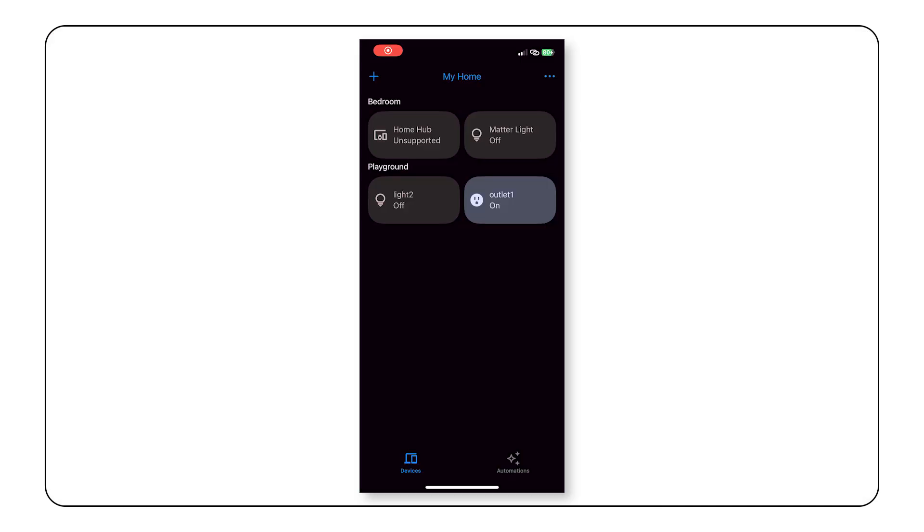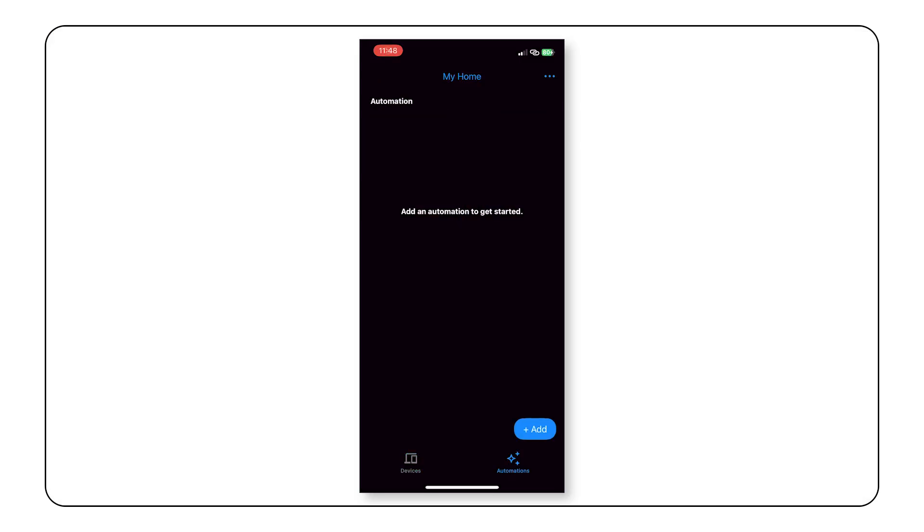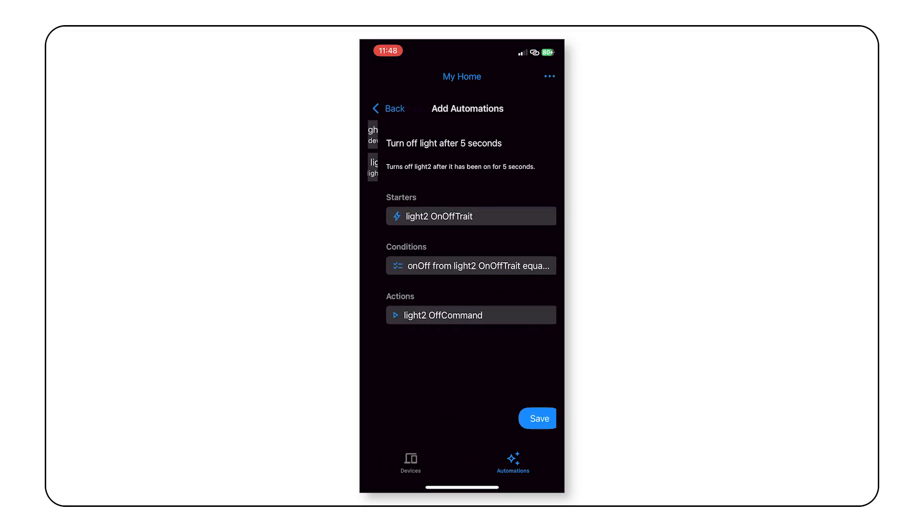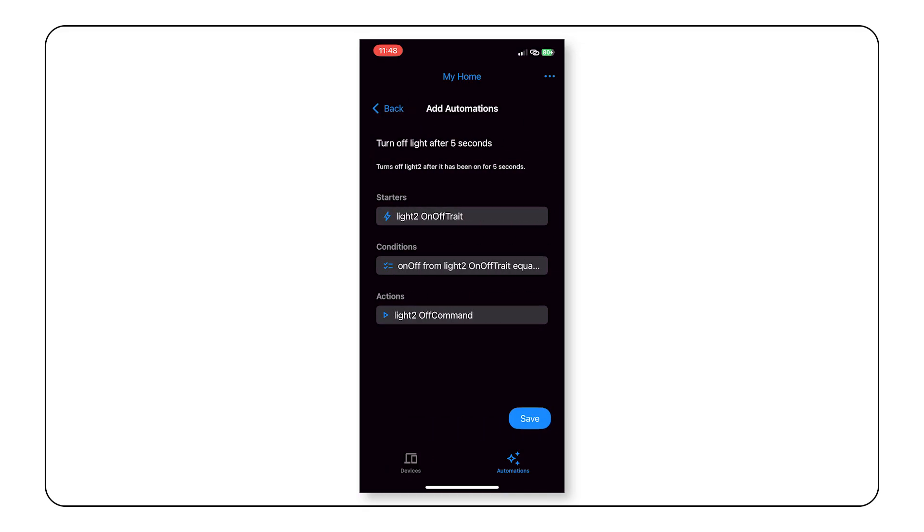Now let's switch over to our app and go to the automations view and click the add button. Then select turn off light after 5 seconds. The automation details, including the starter, condition, and action, will appear. Note that the available automations depend on the devices in your home. If you don't see any available automations, try renaming your light to light 2.